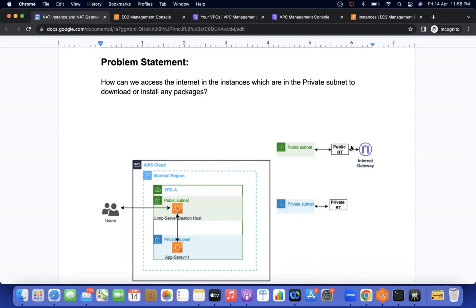If you see my diagram, this public subnet has a public route table, and on that route table there is an internet gateway attached. So it is public and we can access internet. But in the private subnet, in the private route table, there is no internet gateway attached. If we attach the internet gateway we can access internet, but we will not call that subnet a private subnet, because generally if internet gateway is attached to a subnet, then we call it a public subnet. So the requirement is this subnet will remain a private subnet, but how are we going to access the internet? That is the problem statement.